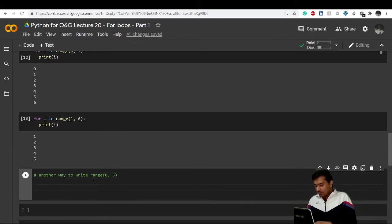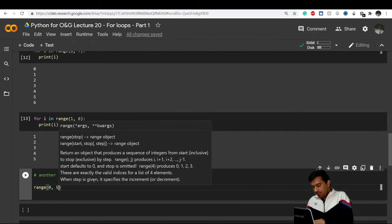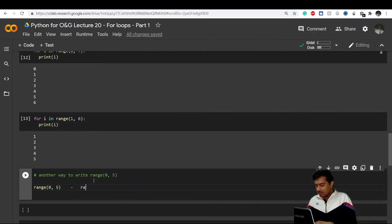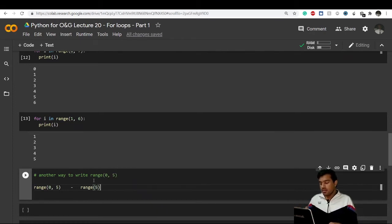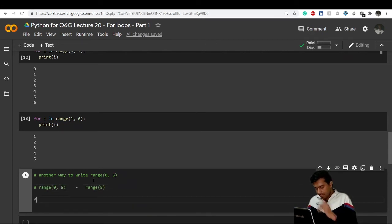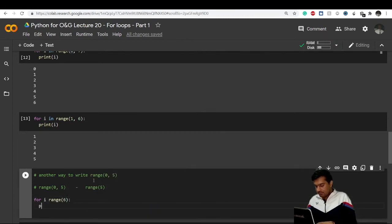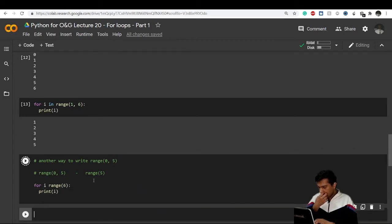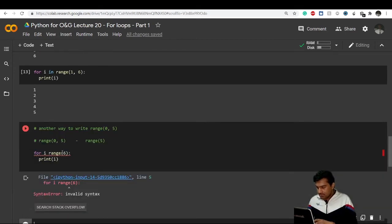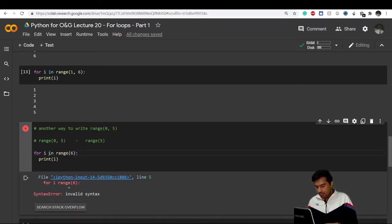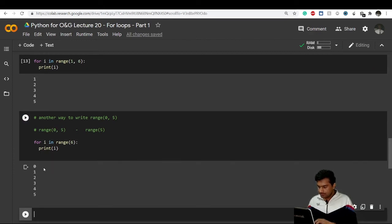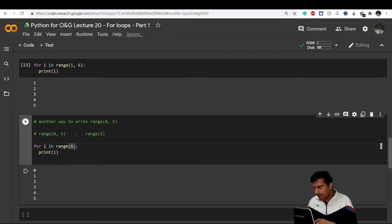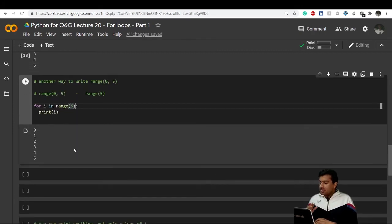Another way to write a range: range(0, 5) can also be written as range(5), because if you don't provide a starting point it defaults to zero. For example, for i in range(6) and print i — you're telling Python from zero to six, and since six is not included you get zero to five.